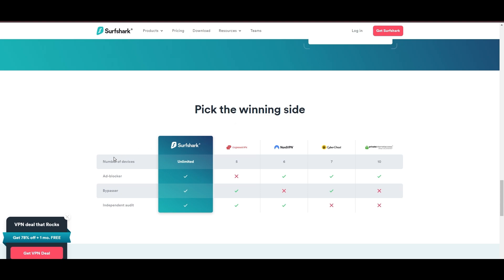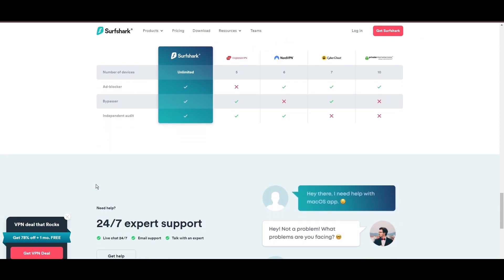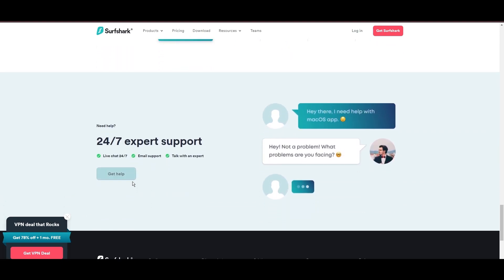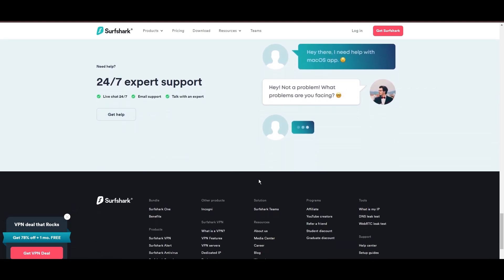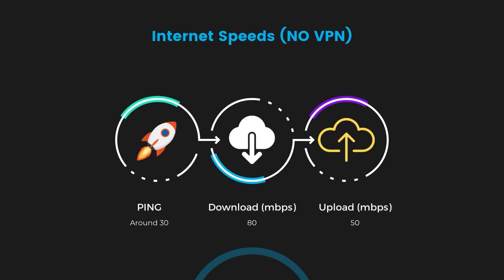If you're still deciding which VPN we've discussed in this video is the best fit for Viasat, let's delve into some tests we conducted to compare their performance. Firstly, we have NordVPN. With NordVPN enabled, our ping increased to between 37 and 45 milliseconds.